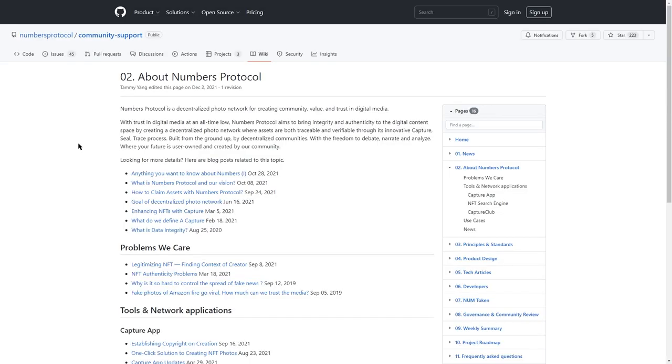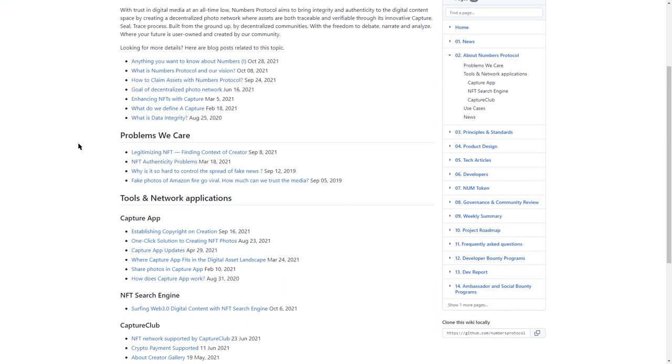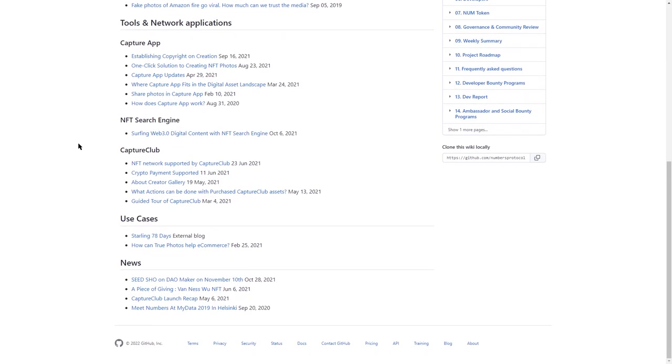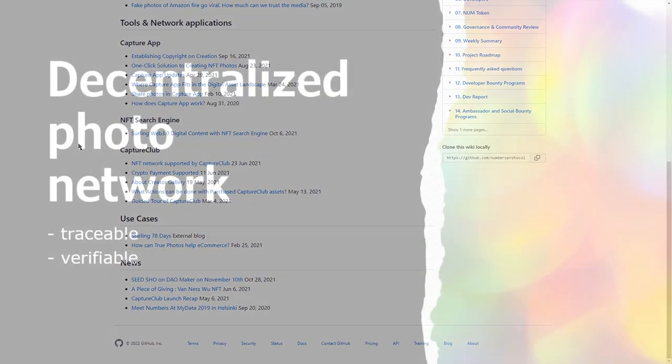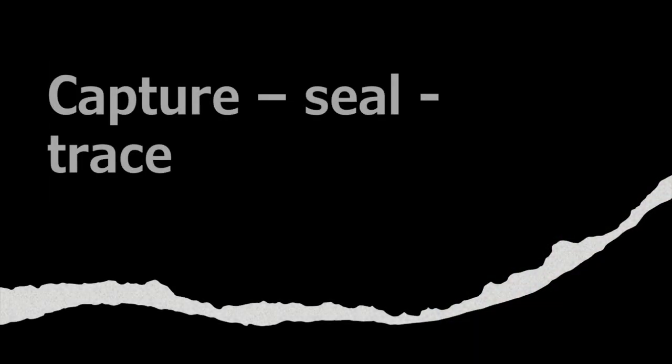GitHub pages are well structured and provide just about the same information as the whitepaper would have. Here is an overview of the information I found. Numbers creates a photo network where assets are both traceable and verifiable.